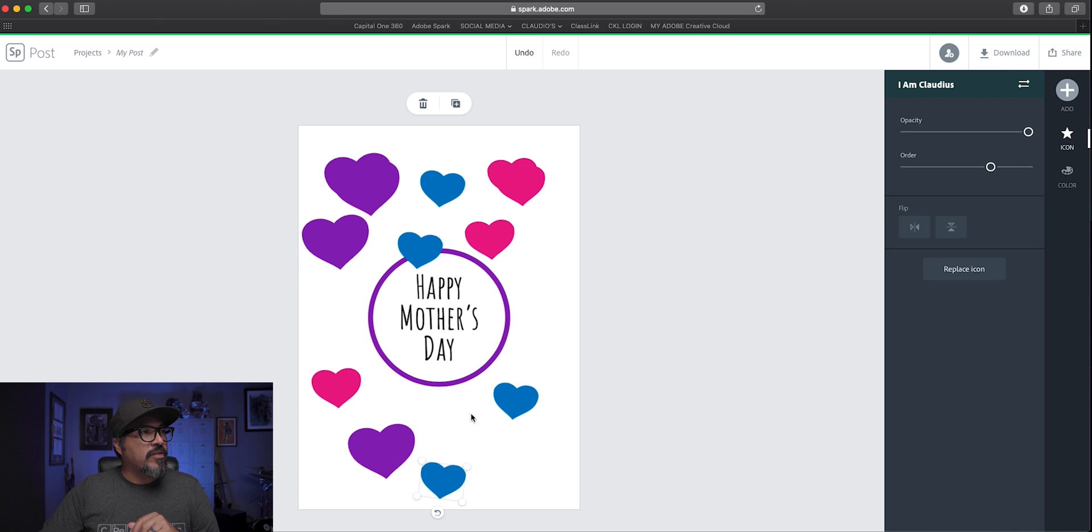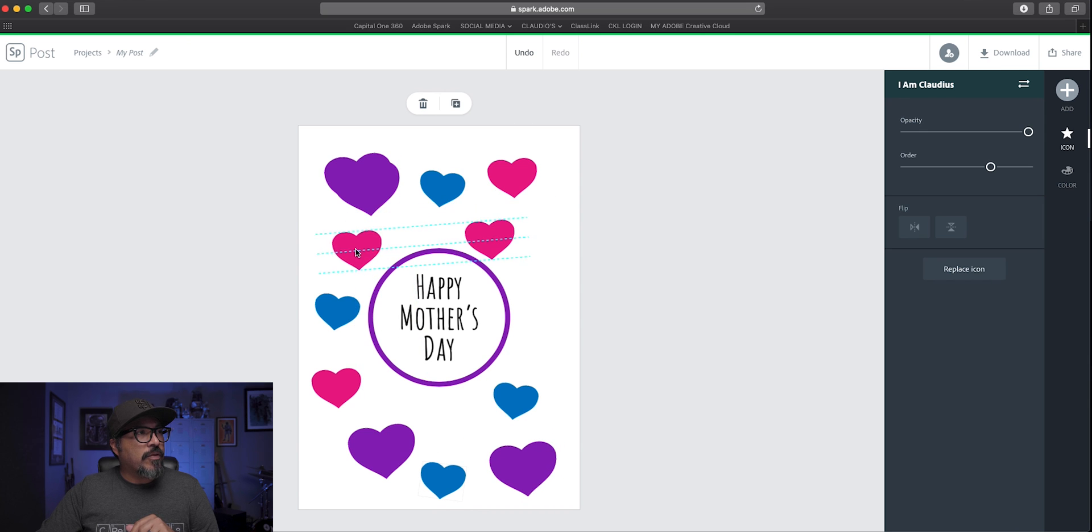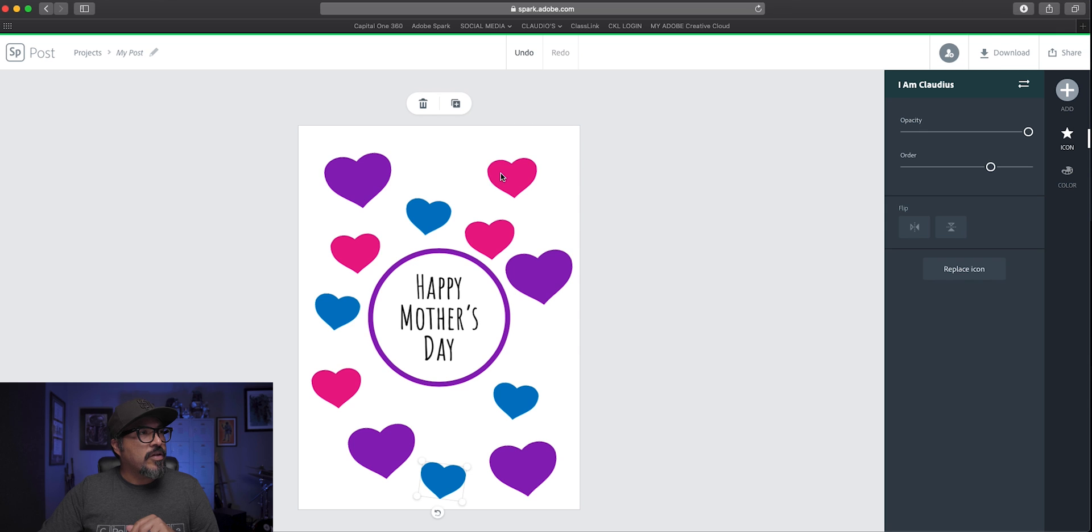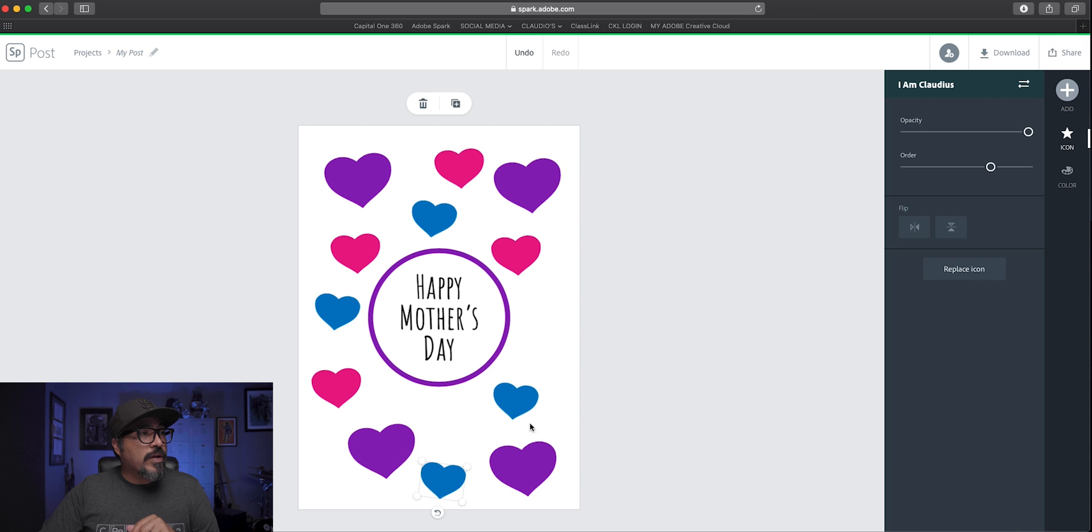And again, I can move these all over the card and kind of get the idea of what I'm doing here. Just kind of place them everywhere until you are satisfied with the look of your Mother's Day greeting card here.